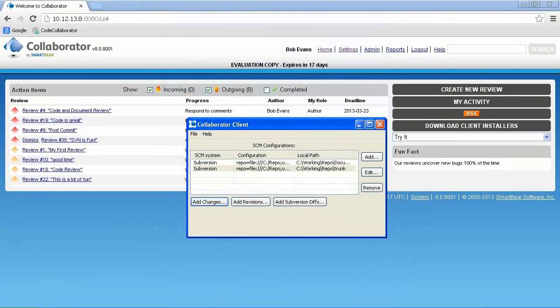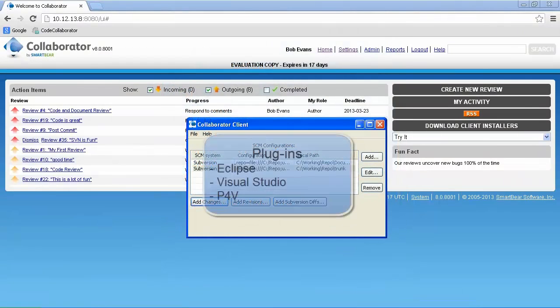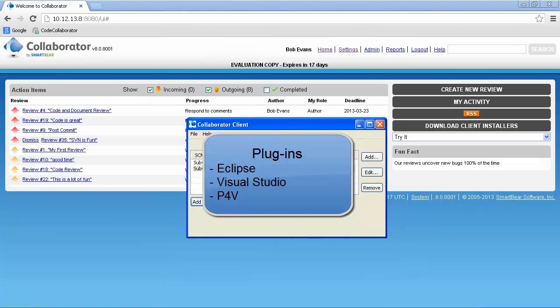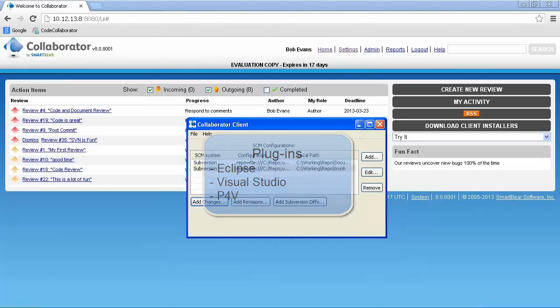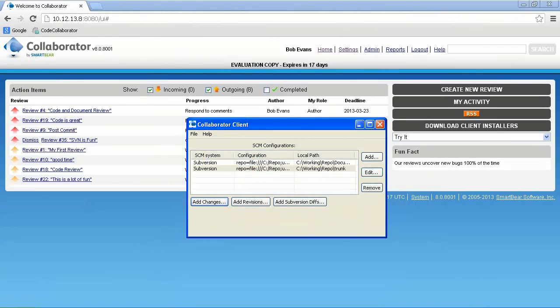In addition to SCM support, SmartBear also offers an Eclipse plugin and a Visual Studio add-in, as well as a P4V add-in. We will be creating the review using the GUI client, but reviews can also be created via the command line. This client is pointed to Subversion, so we'll be using that to create the review.